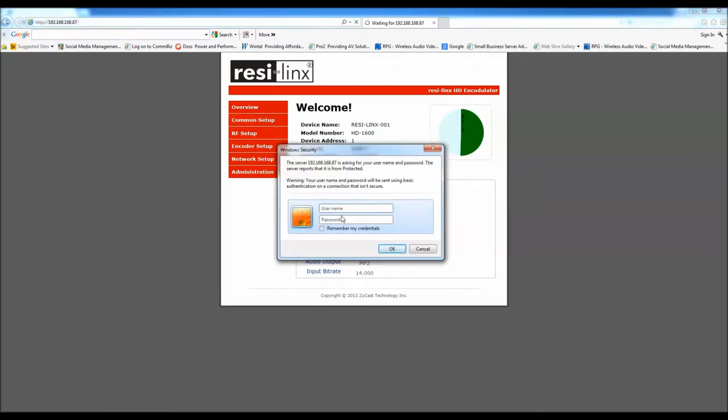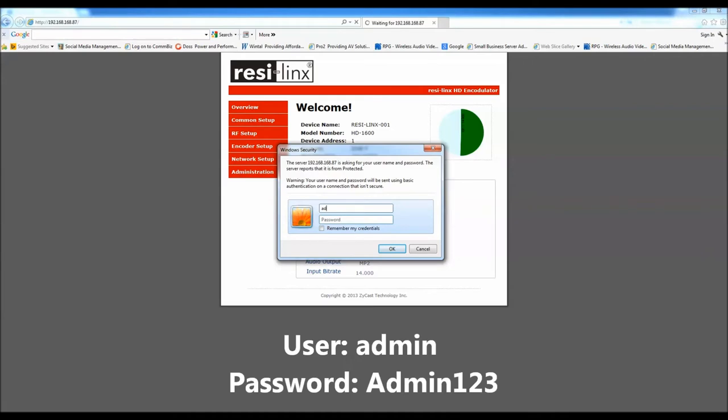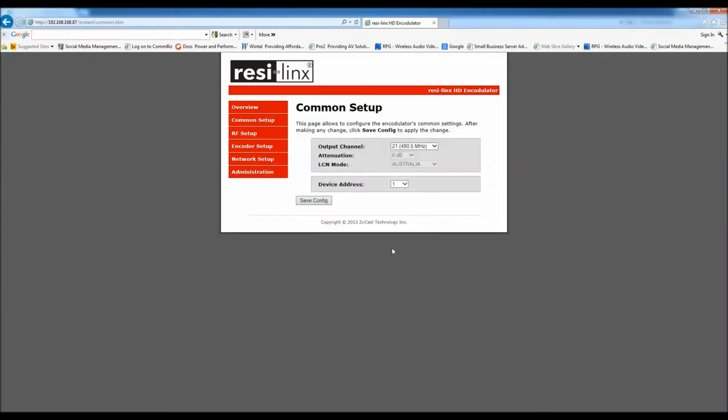It'll ask you your password. Username is admin by default, all lower case. And then the password is admin, starting with a capital A for admin. So admin123. And then just hit OK. Now we're in.